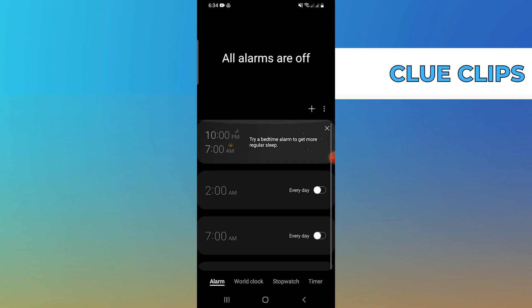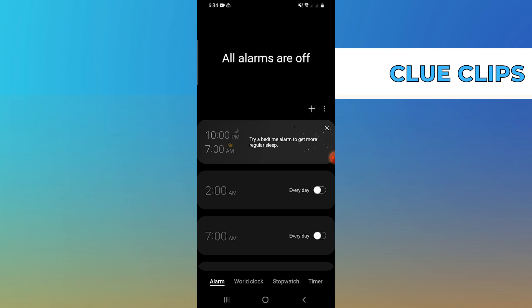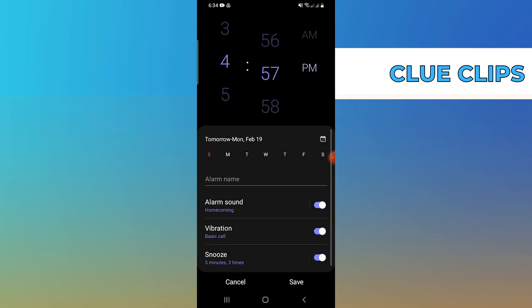It's where you manage all your alarms. Now, tap on the plus icon. This allows you to create a new alarm.